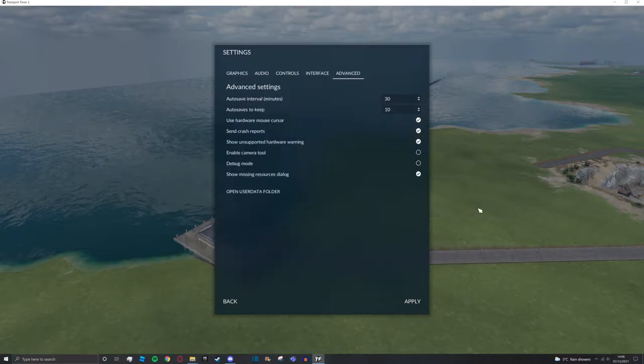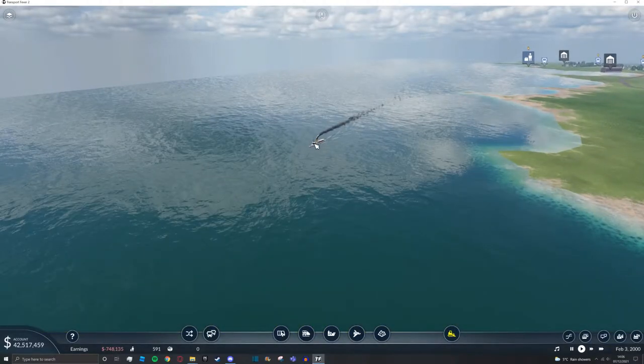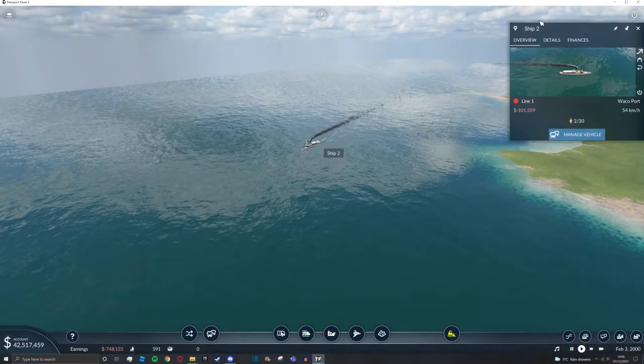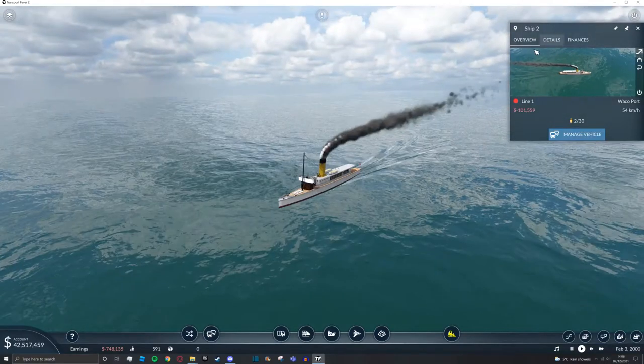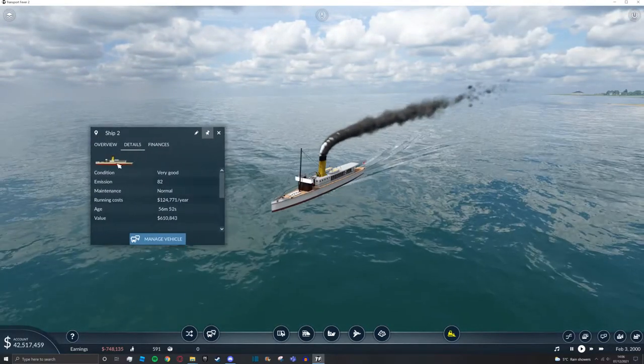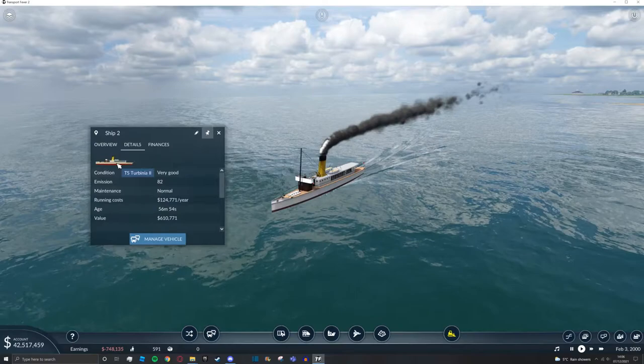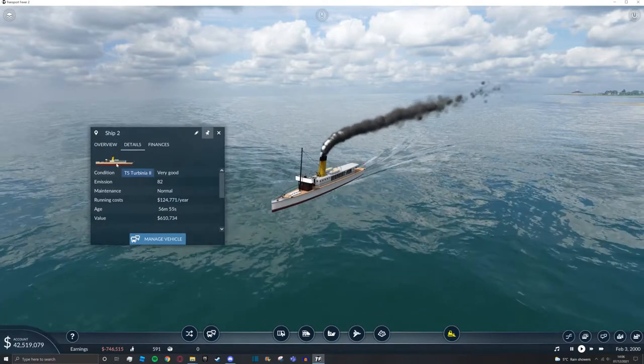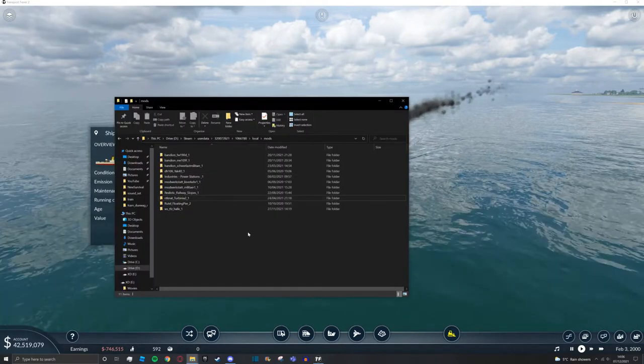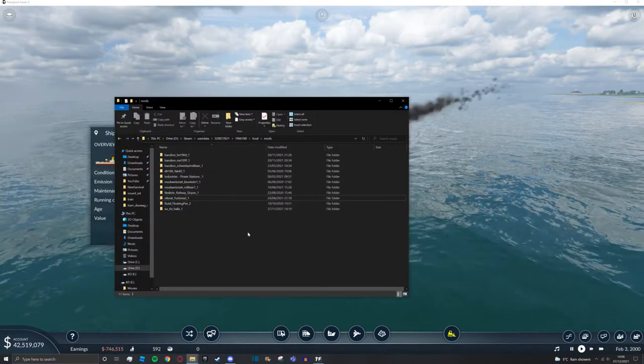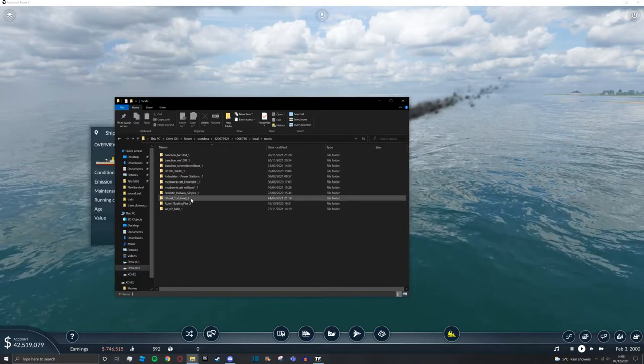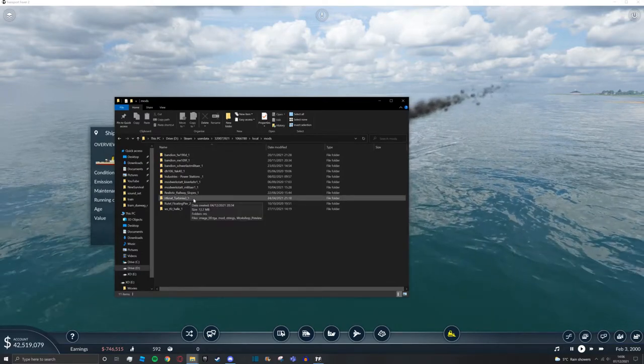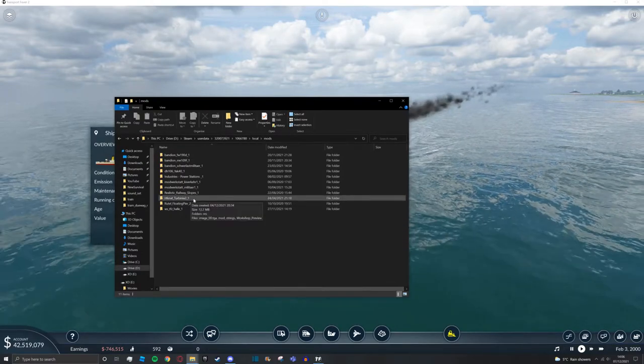To do this, we're going to go back to the game, find the boat, click on it, and then go to details. We're going to hover over the icon here which shows the name of the vessel. If you have a pack with multiple ships or trains, you'll have to do something similar but slightly different.